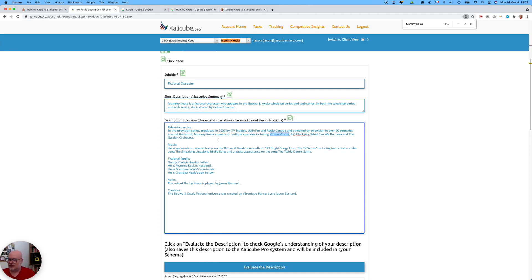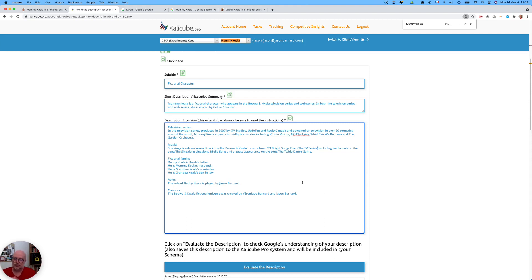Mummy Koala — remembering to maintain the capitalisation, this is a proper noun, it's an entity — appears in multiple episodes including Vroom Vroom, the Four O'Clock Says, What Can We Do, La, and the Garden Orchestra. These are episodes of the TV series that Google already recognises because I fed them into Google's Knowledge Graph over the last couple of years. Music: she sings — Google will recognise we're talking about Mummy, it knows she's female and will associate 'she' with Mummy Koala and get an extra mention without me having to repeat it. She sings vocals on several tracks on the Buwan Koala music album. I've put quotation marks around this because when I didn't, Google didn't recognise it as one individual thing and kept breaking it up into chunks — the quotation marks help Google understand that the whole thing goes together. Brackets are also quite good for that, so you should try both.